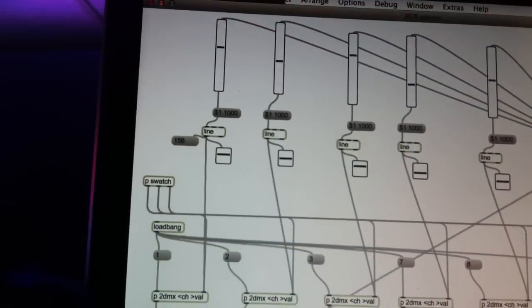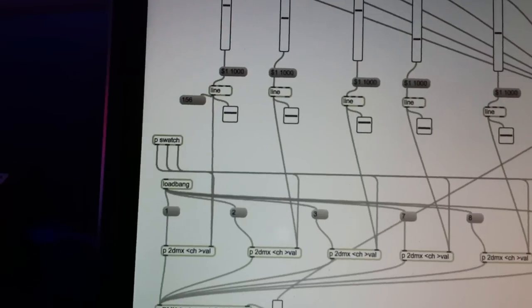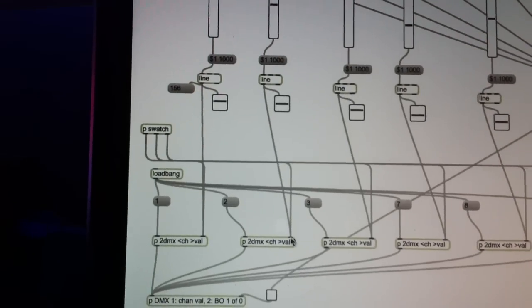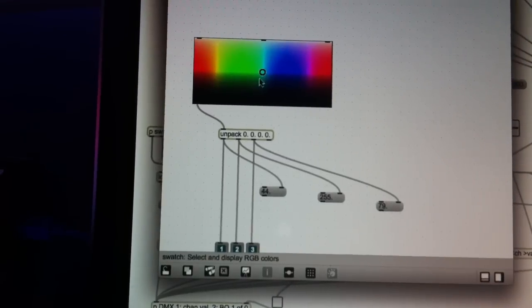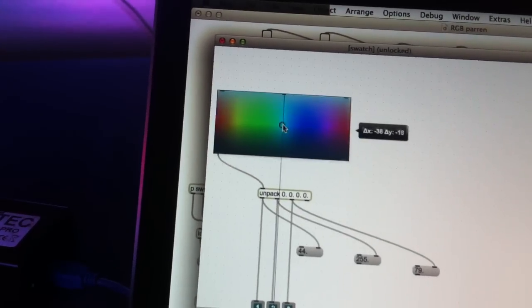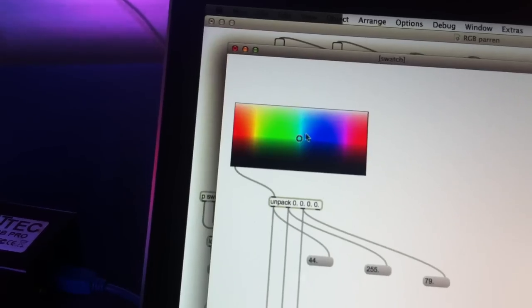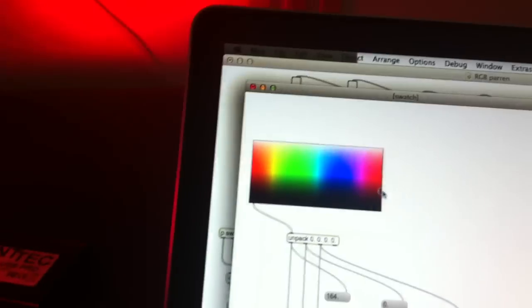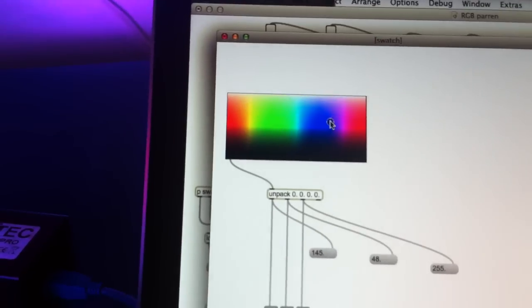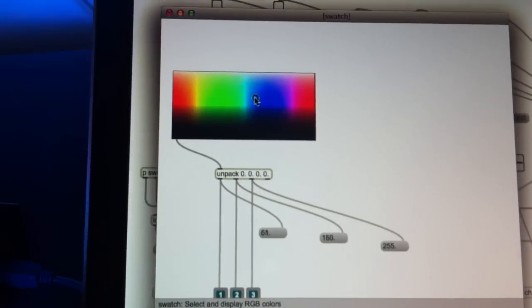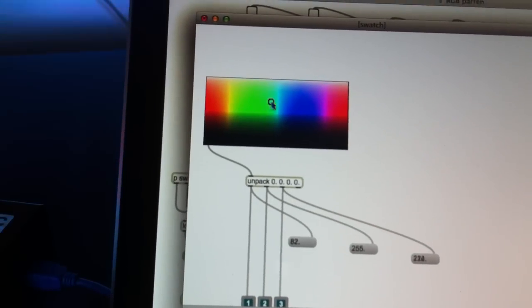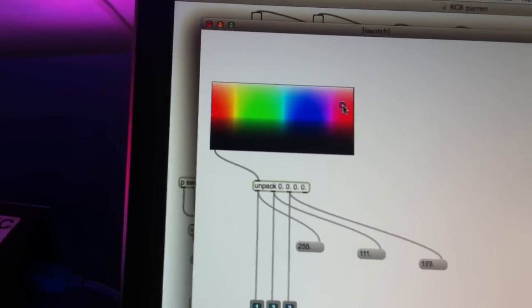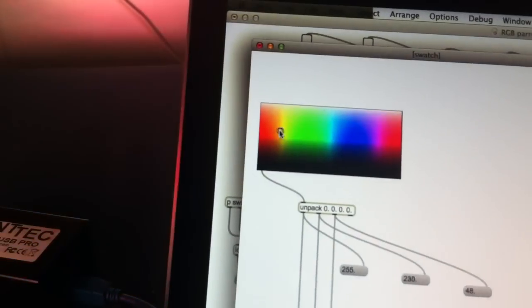I also have a nice object here called Swatch. It's basically a swatch and you can directly send RGB channels to all the DMX channels - in this case 6 of them.